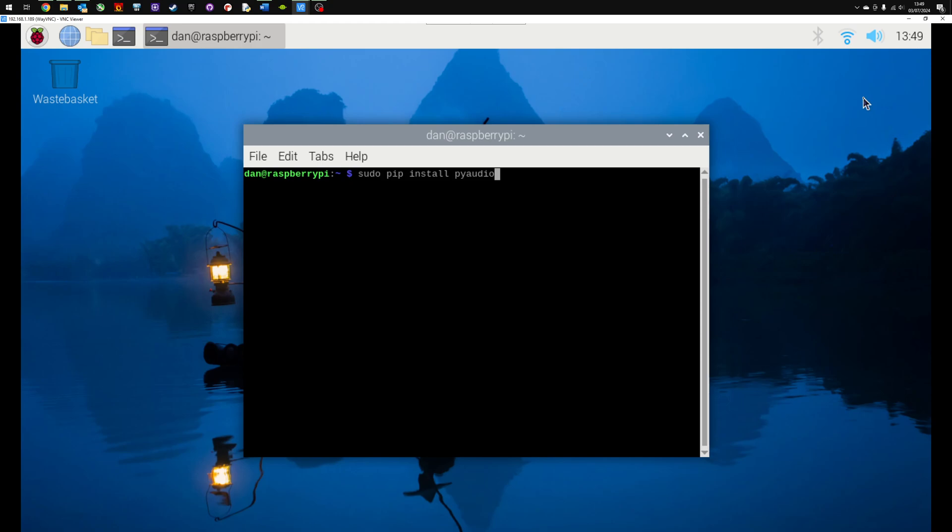then when you try to install software using pip, you get an error message. So here I am trying to install PyAudio. I've got sudo pip install PyAudio, which is the standard installation command. I press enter.